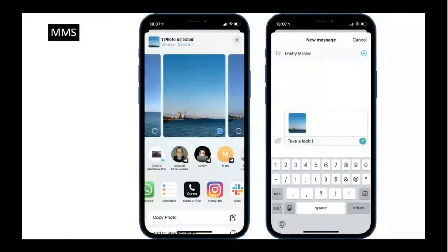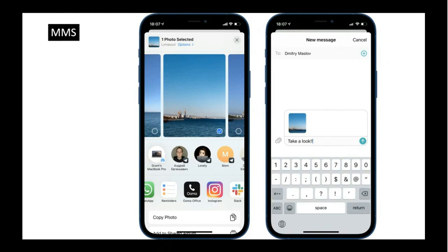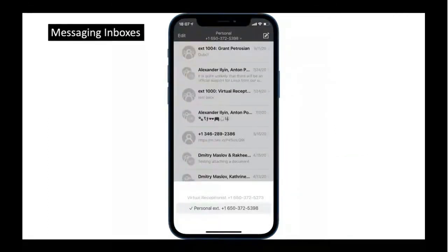Next is messaging. Today we support regular texting, group texting of up to 10 people, and multimedia messaging such as sharing photos from your phone gallery. Another important concept related to messaging is the messaging inbox.